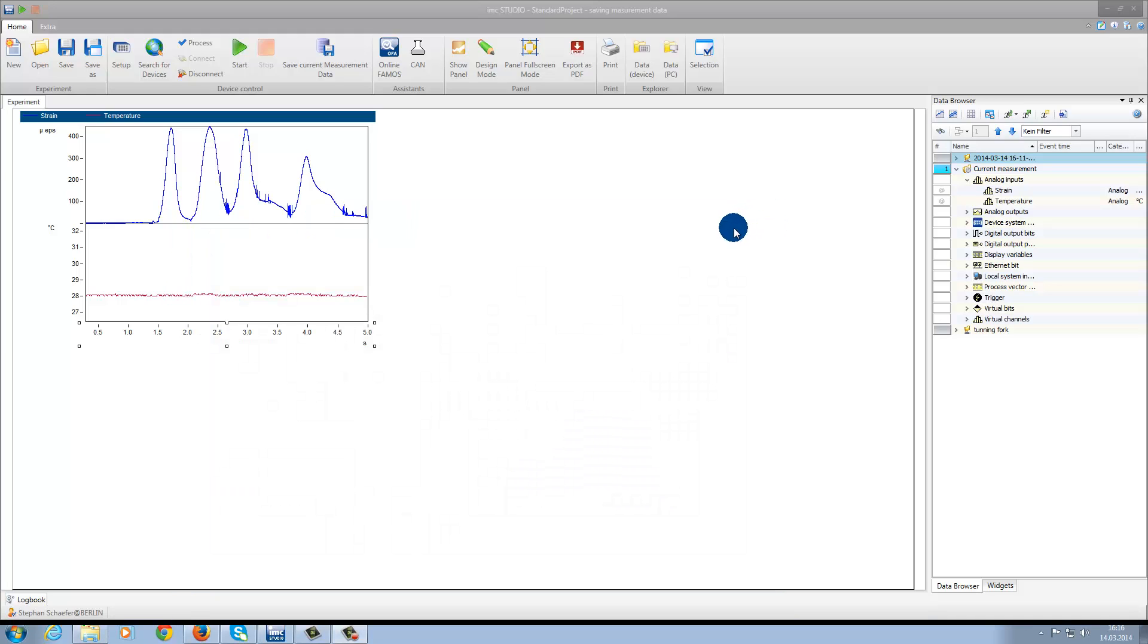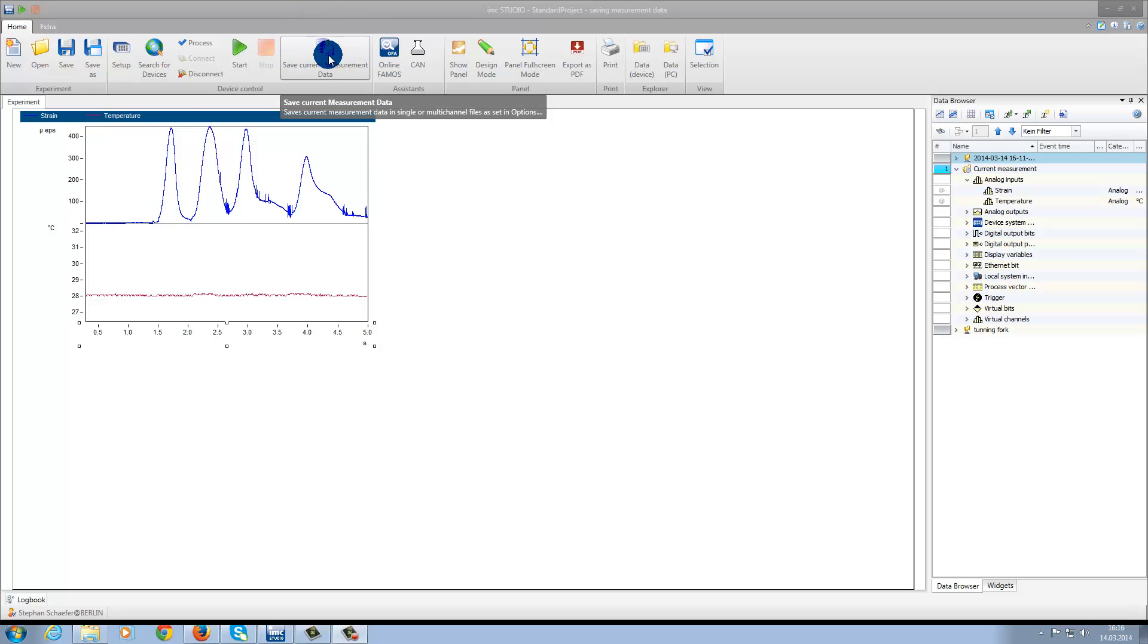In IMC Studio 5.0, you also have the possibility to save the current measurement data. As the button reads, this function only saves the current measurement data and not the entire measurement itself.